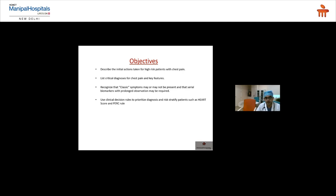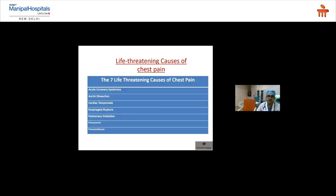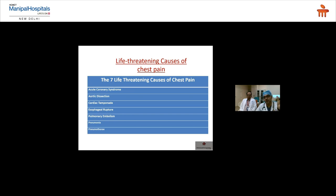Recognize that classic symptoms may or may not be present, and that serial biomarkers with prolonged observation may be required. Use clinical decision rules to diagnose and eliminate life-threatening diagnoses. The seven life-threatening diagnoses I always keep in mind are: acute coronary syndrome (including STEMI, NSTEMI, and unstable angina), aortic dissection, cardiac tamponade, esophageal rupture, pulmonary embolism, pneumothorax, and hemothorax.